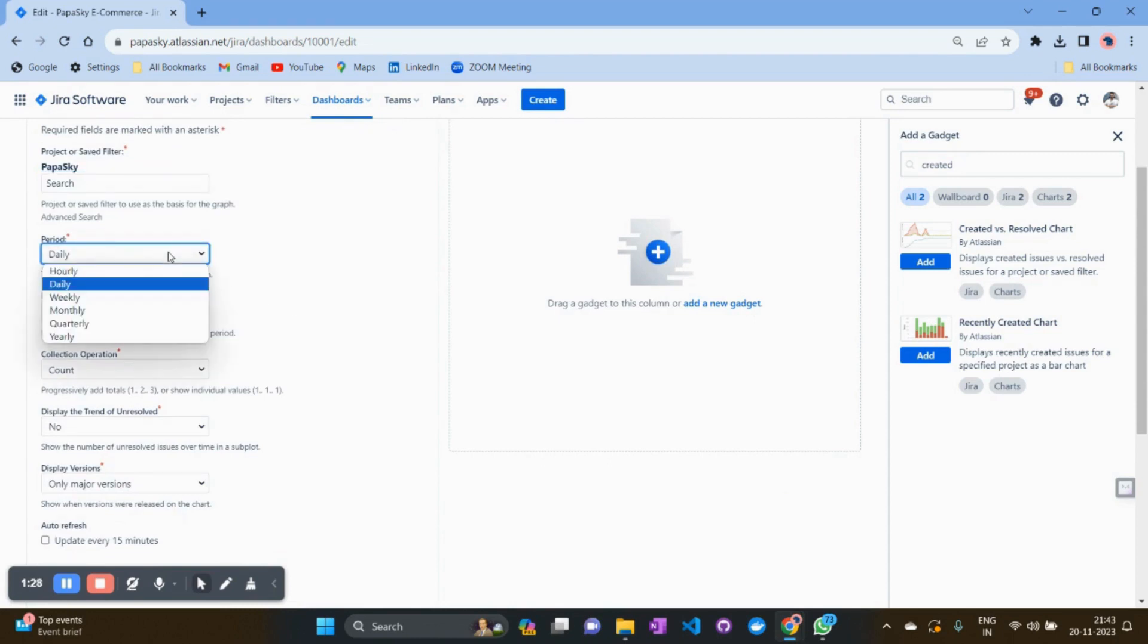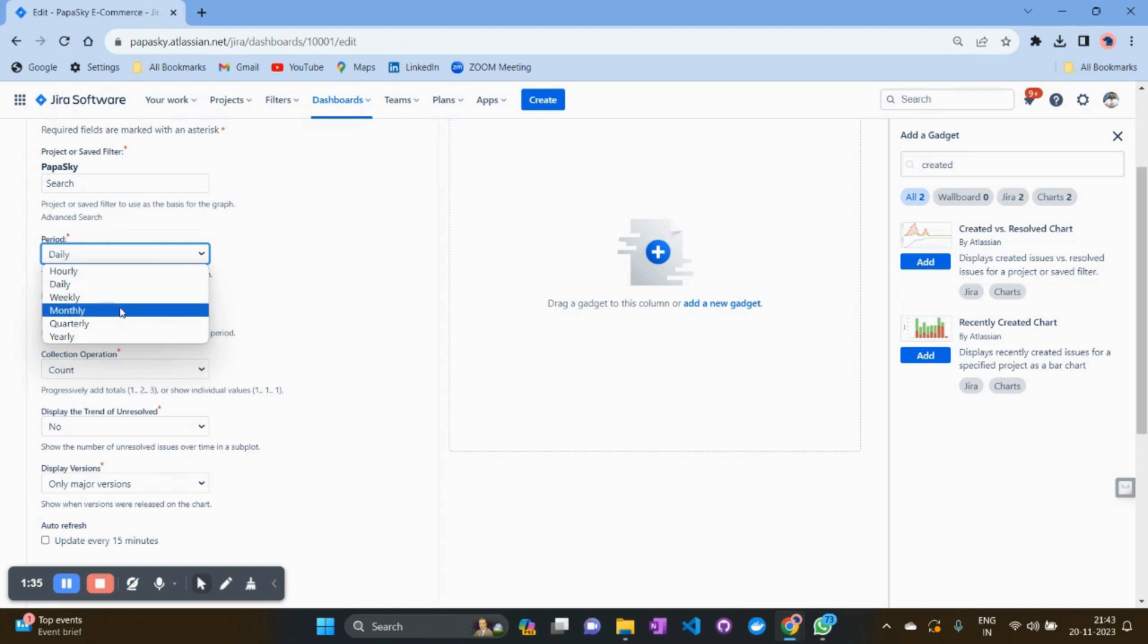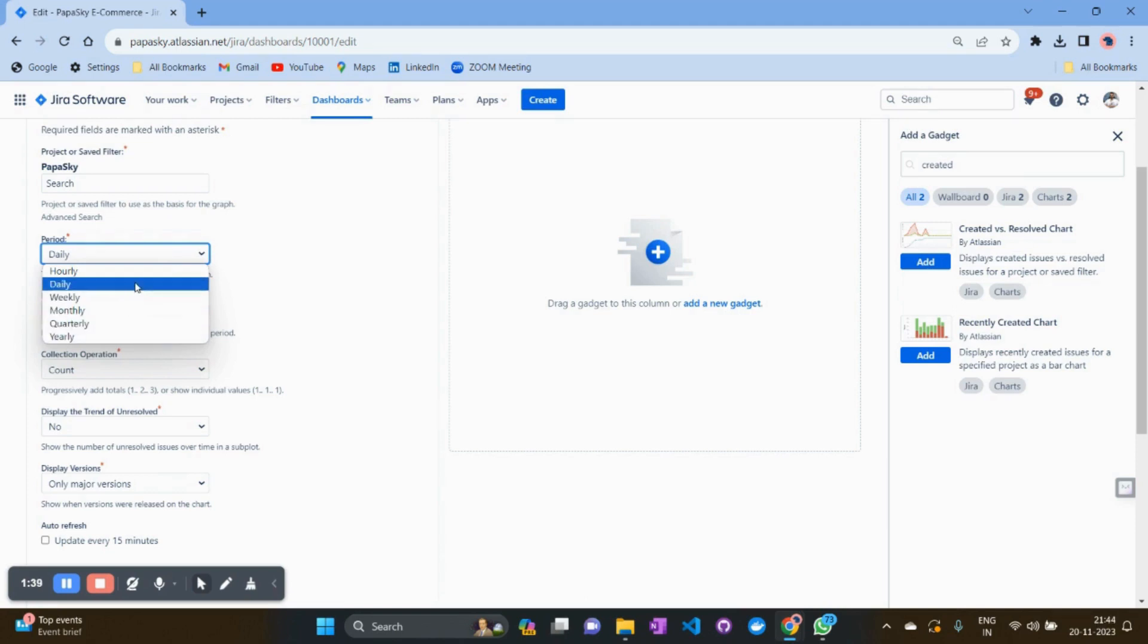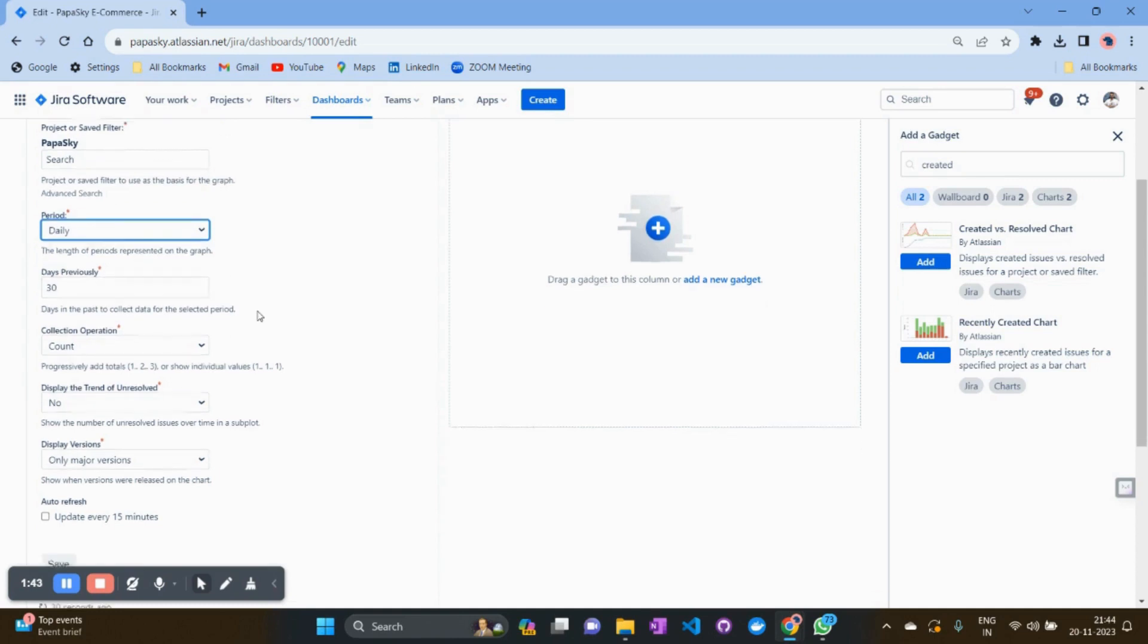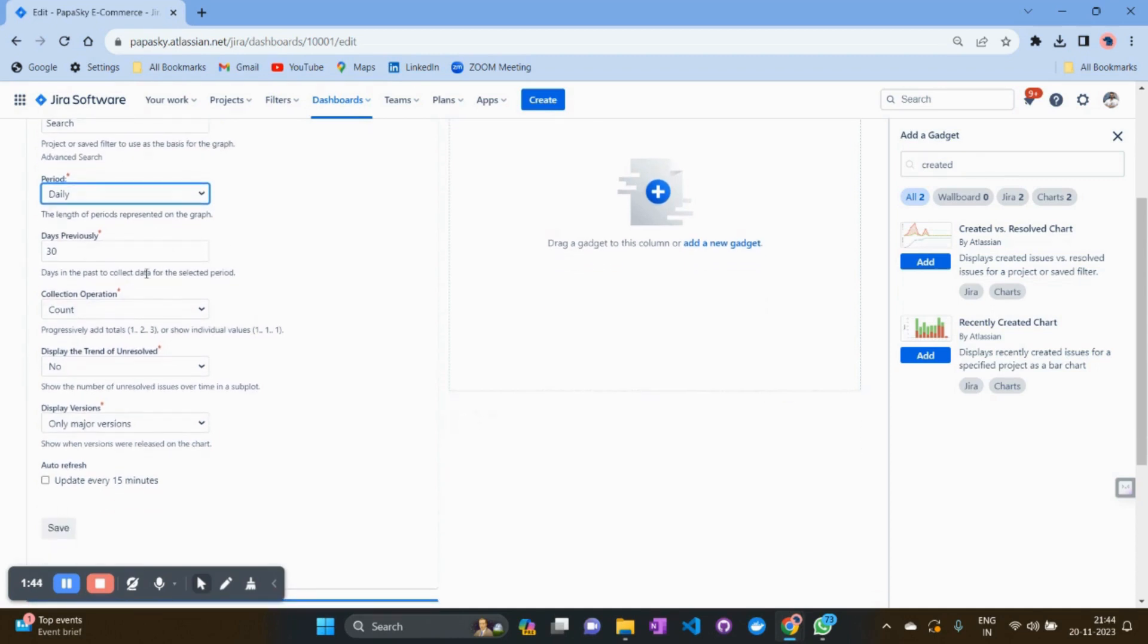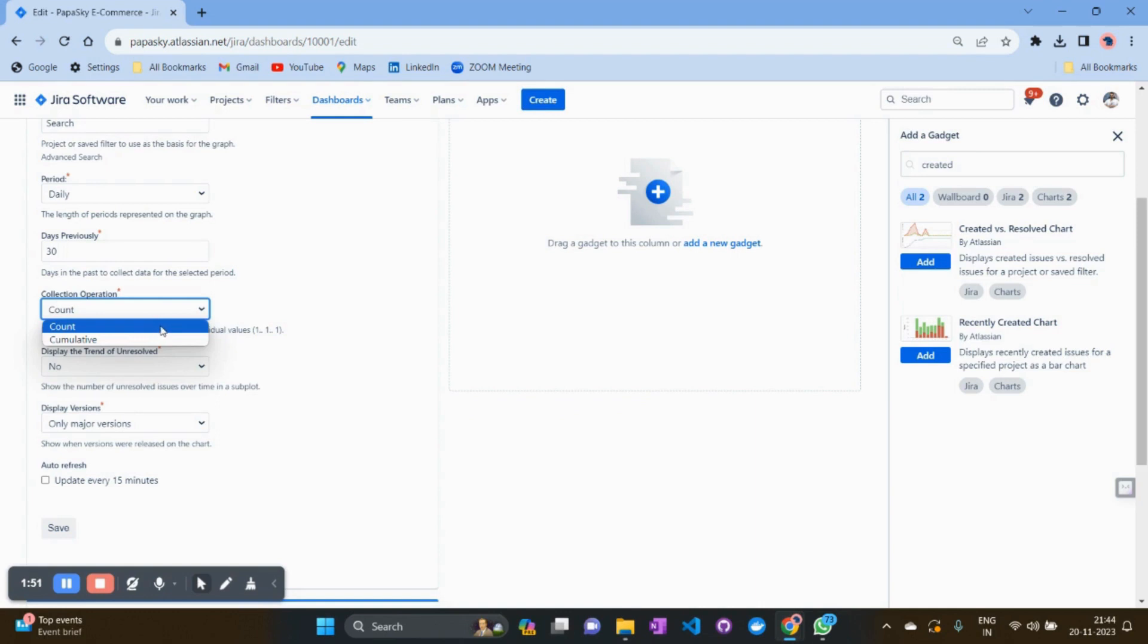You can see it on a daily, weekly, monthly, quarterly, or yearly basis. For example, I want to see daily how many issues we are creating and resolving, and I want data from the last 30 days. In collection operation, you can take a total count or the cumulative way. We will see both, so let's start with the count.